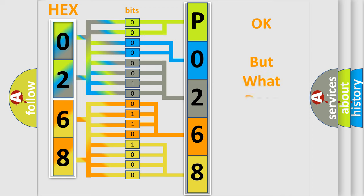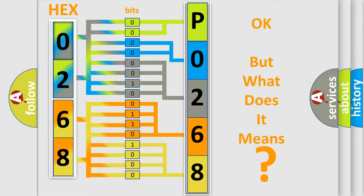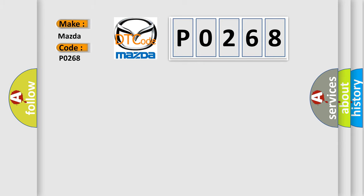The number itself does not make sense to us if we cannot assign information about what it actually expresses. So, what does the diagnostic trouble code P0268 interpret specifically for Mazda car manufacturers?